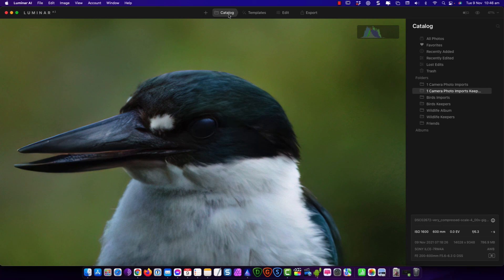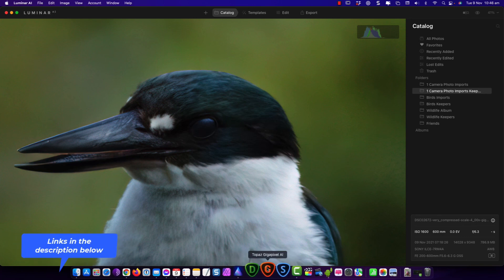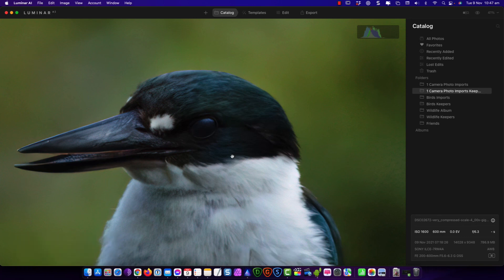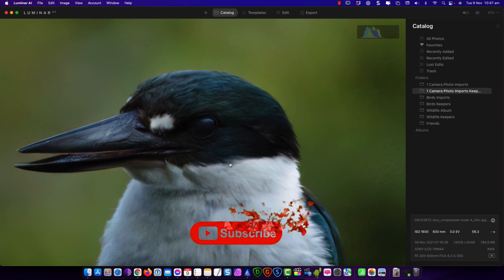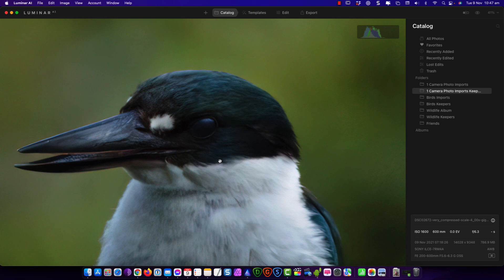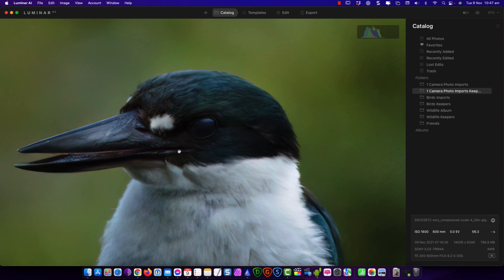So have a look in the description below. Find out more about Luminar and Topaz suite. So just to wind up the video, join me on my bird photography journey. I'm going to be uploading regular videos. And by you supporting me with a like, a comment, and subscribing, it helps the YouTube algorithm put my videos in front of other people who are interested in bird photography or birding. So with that, I hope you have a great day and I look forward to seeing you in the next video. Bye for now.